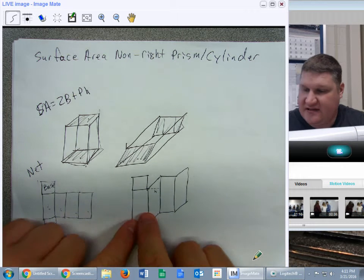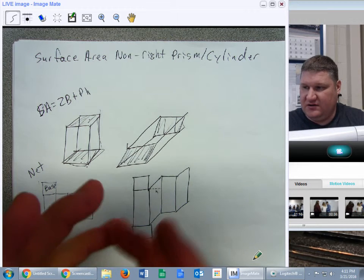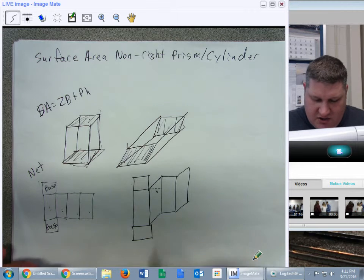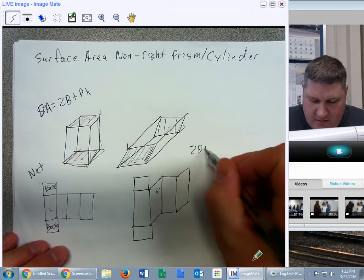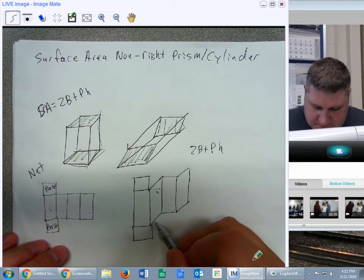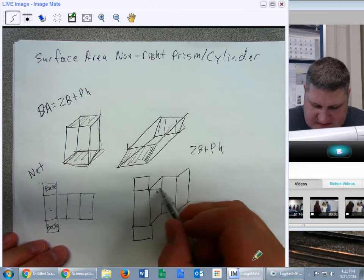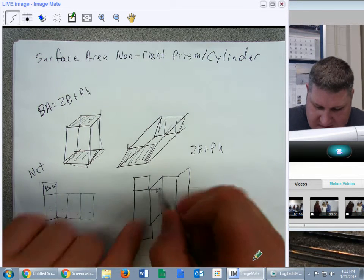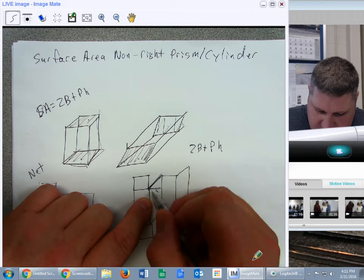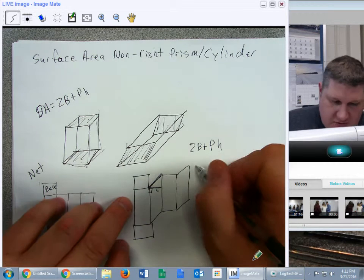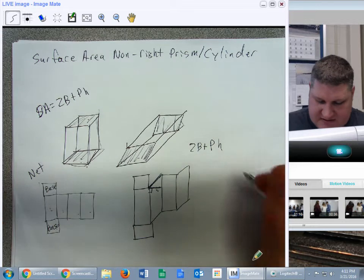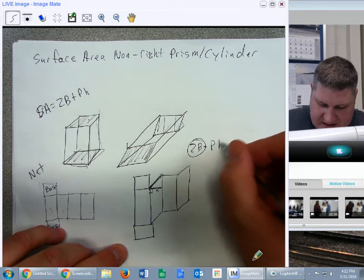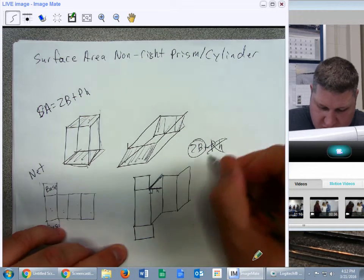So to cut this out and put it all together would actually give it to you. So you cannot use 2B plus PH because the perimeter is not going to be the same. The perimeter is not going to be the same because this side won't allow it to be used. You'll have to use one that makes a right angle with the side.